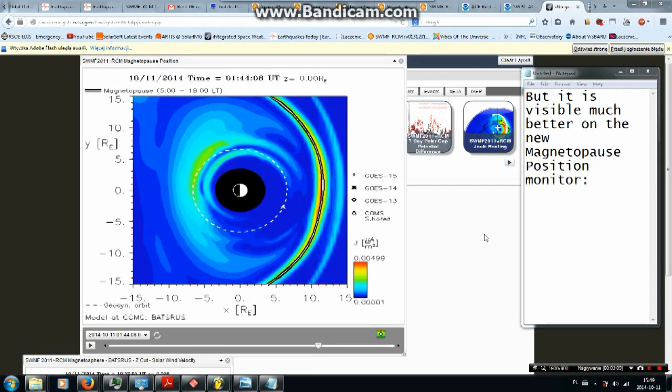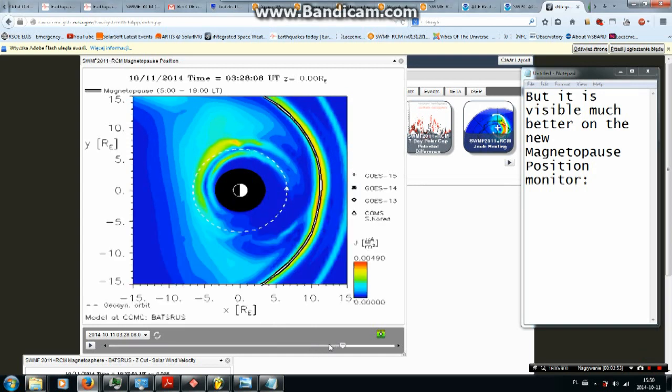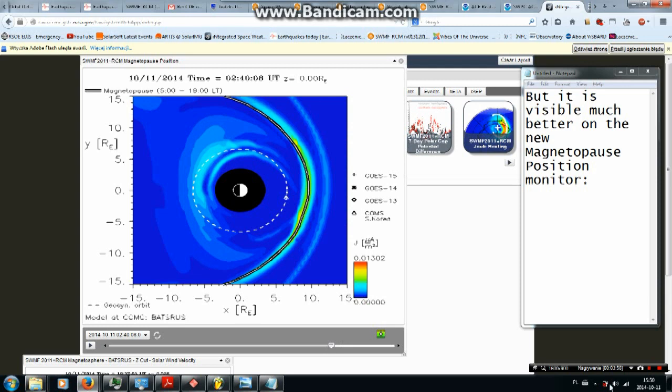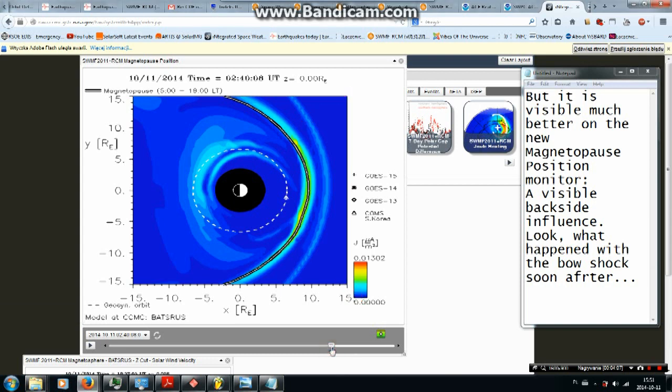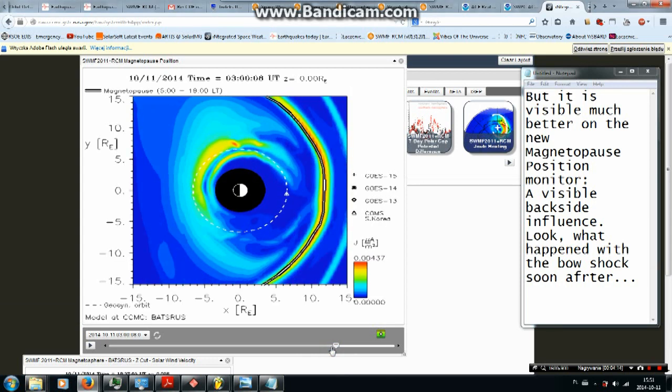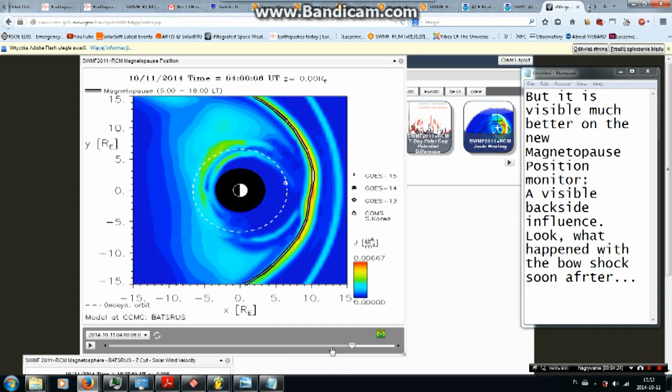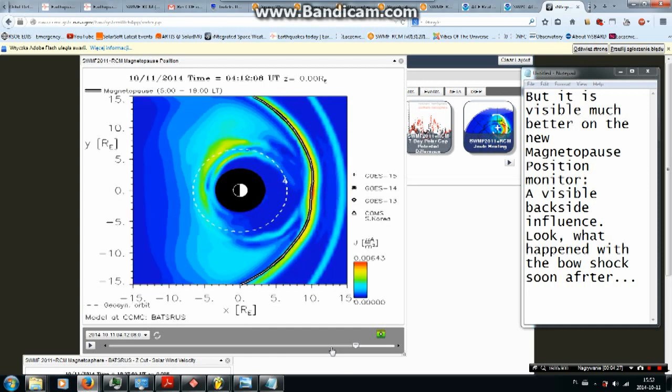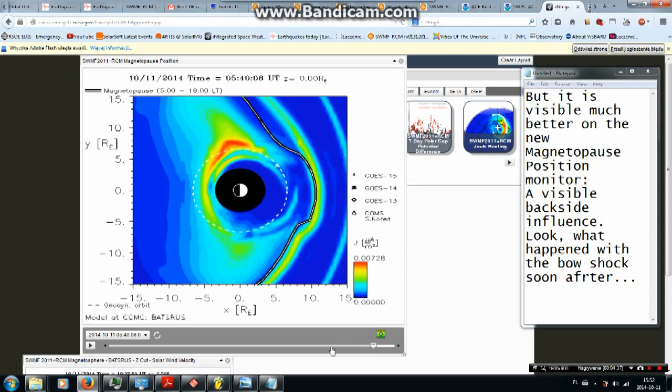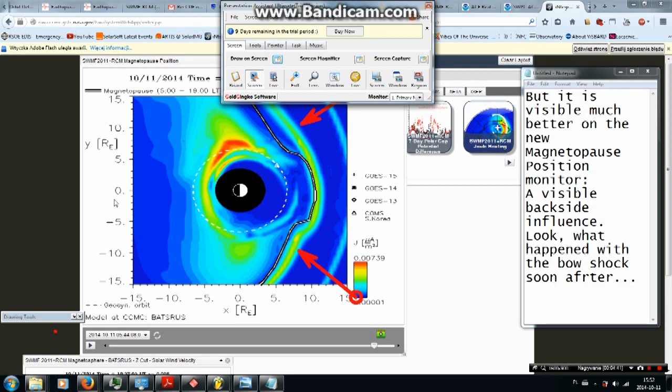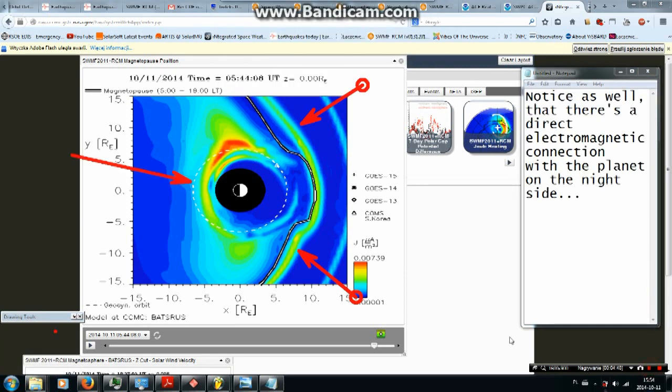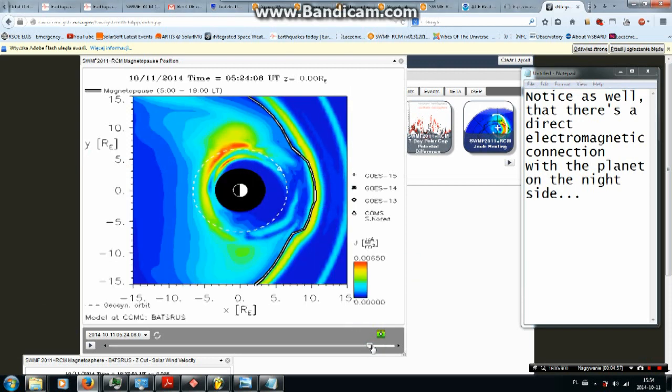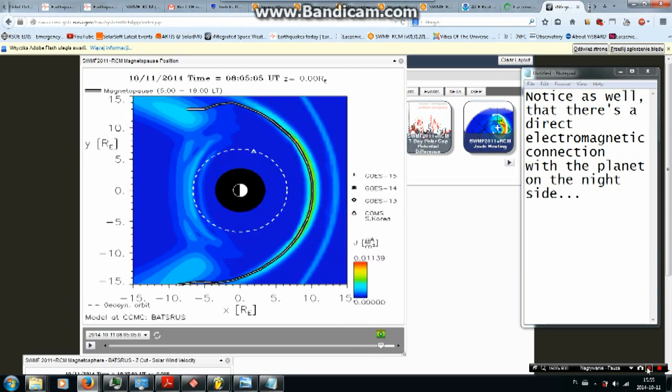But we can see some interesting magnetosphere activity on SWMF plus RCM monitors at the time of quake. It is visible much better on the new magneto-pulse position monitor. A visible backside influence. Look what happened with the bow shock soon after. Notice as well that there is a direct electromagnetic connection with the planet on the night side.